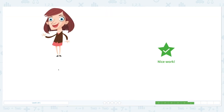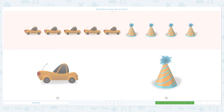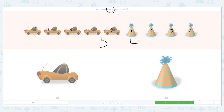Let's click lamp. Nice work! Are there more cars or hats? Let's click scratch pad and circle the keyword 'more.' Let's count: I see one, two, three, four, five cars. Which number is more? Right, five is more than four, so we have more cars.